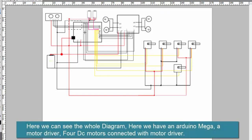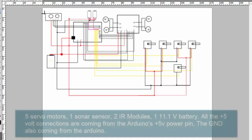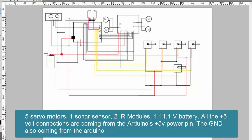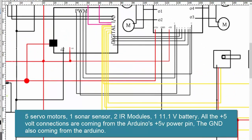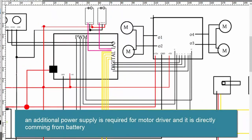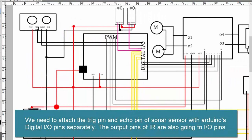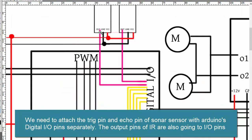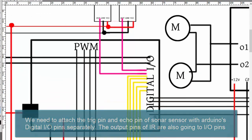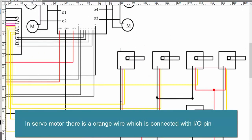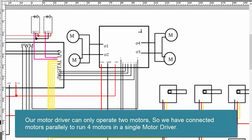Here we can see the whole circuit diagram. We have an Arduino Mega, a motor driver, 4 DC motors connected to the motor driver, 5 servo motors, 1 sonar sensor, 2 IR modules, and a 11.1V battery. All 5V connections are coming from the power pin of the Arduino, and the ground also comes from the Arduino. An additional power supply is required for the motor driver, coming directly from the battery. The trigger pin and echo pin of the sonar are attached to IO pins, and the IR modules' output pins are also connected to IO pins. Servo motors have an orange pin connected to IO pins. Since the motor driver can only operate 2 motors, I have parallel motors to run 4 motors on a single motor driver.